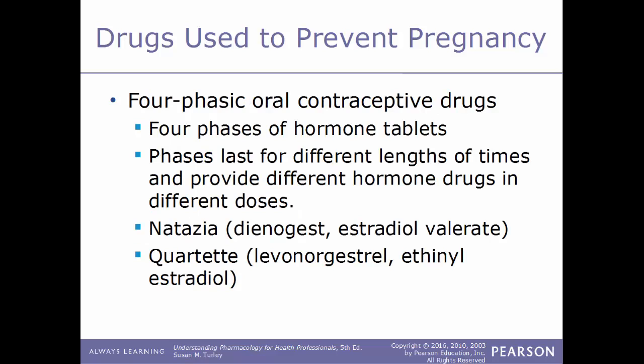Another category of contraceptive drugs are the four-phasic drugs, which have four phases of hormone tablets. The phases last for different lengths of time and provide different hormone drugs in different doses. Examples include Natazia, a combination of dienogest and estradiol valerate, and Quartette, a combination of levonorgestrel and ethinyl estradiol.